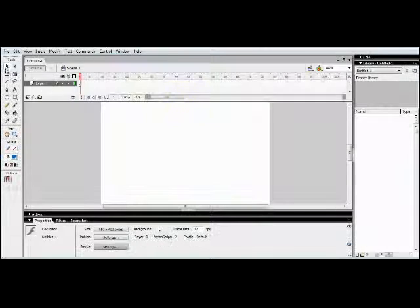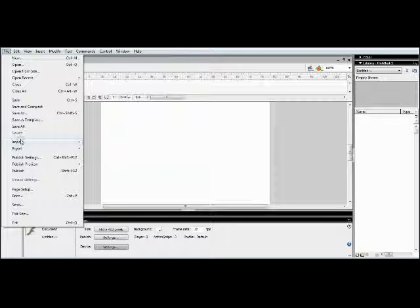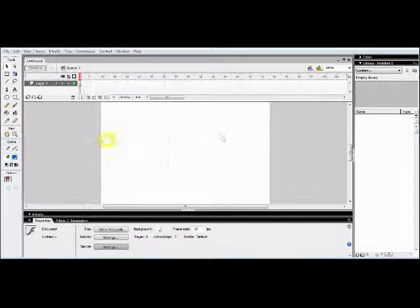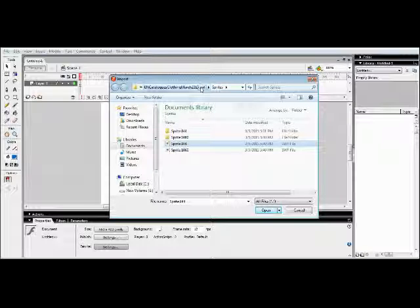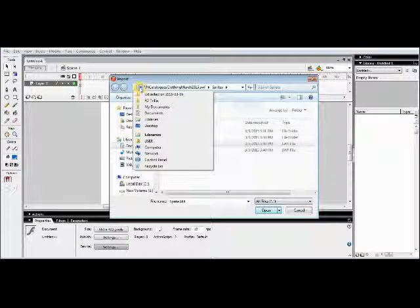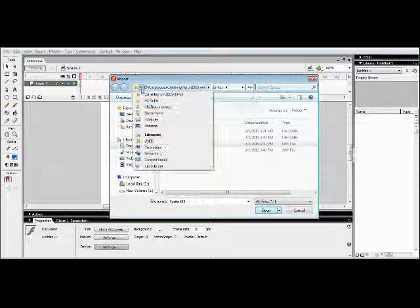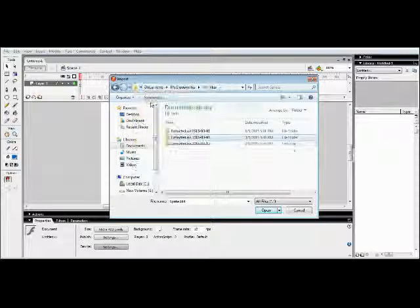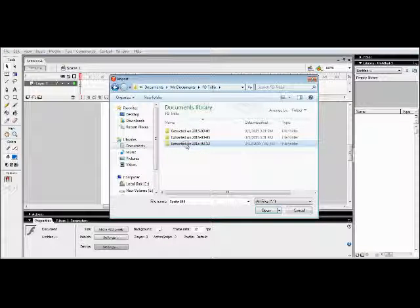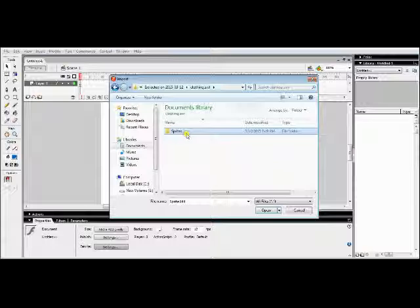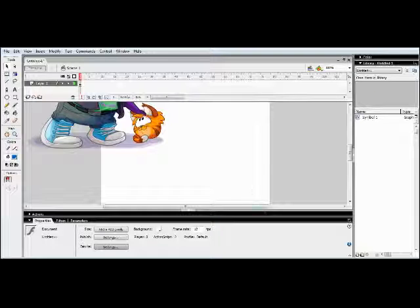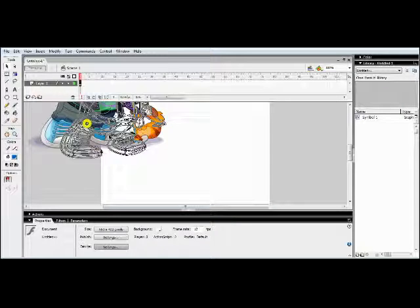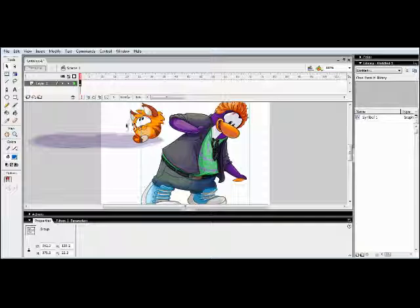I don't know why it is not happening. Now import, import to stage. Now it will work. See, now it's working. So let me put it over here.